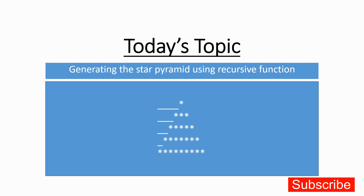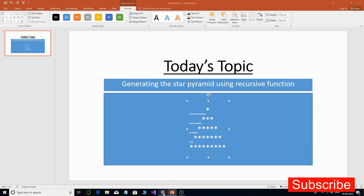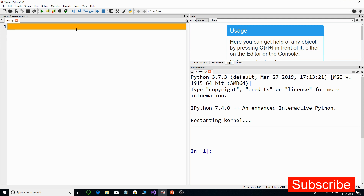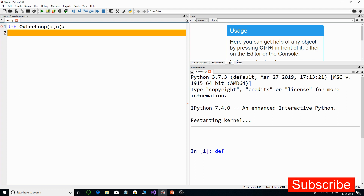When developing such a program using loops it's pretty easy, but for practice purposes we are going to generate this pattern using a recursive function. Let us start and develop the program from scratch. The first thing I need is a recursive function — let us call it 'outer_loop'. It will work like an outer loop and will have two parameters: x and n.